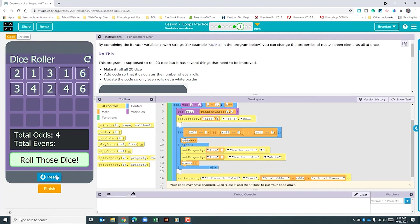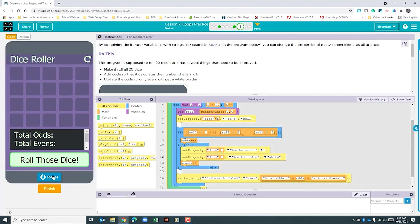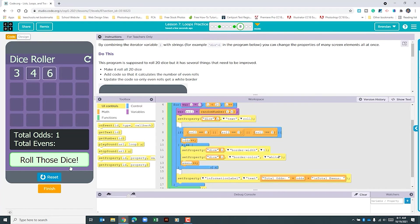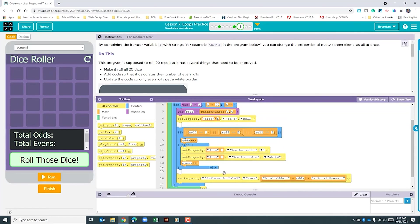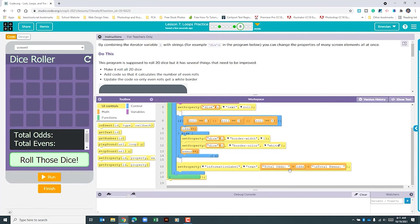Let's go ahead and run this again. As it runs through we can see that it is adding the border, but we did forget to add our count to the evens output. So we'll reset this and scroll down to that part. This is a concatenated string being output — we can see we have the total for odds and we just need to add evens.